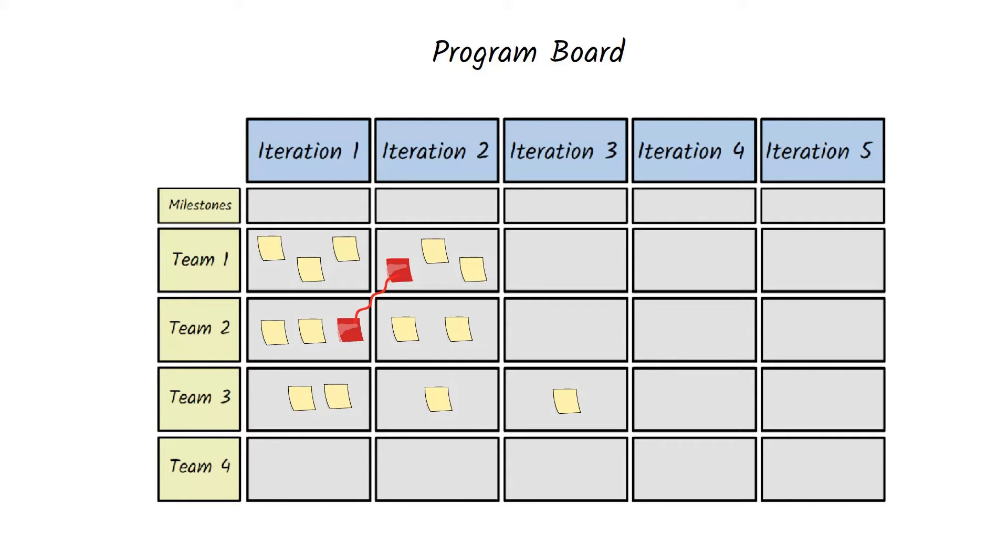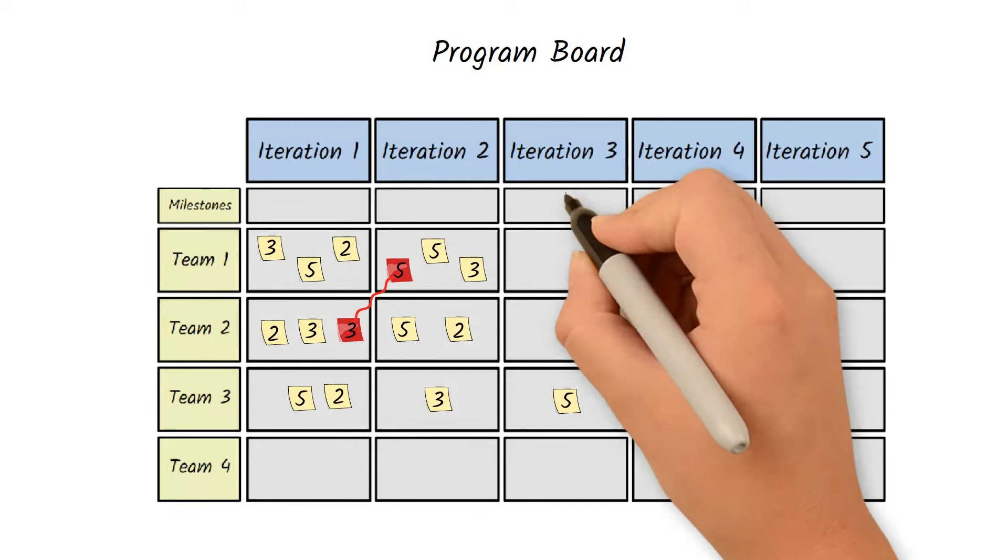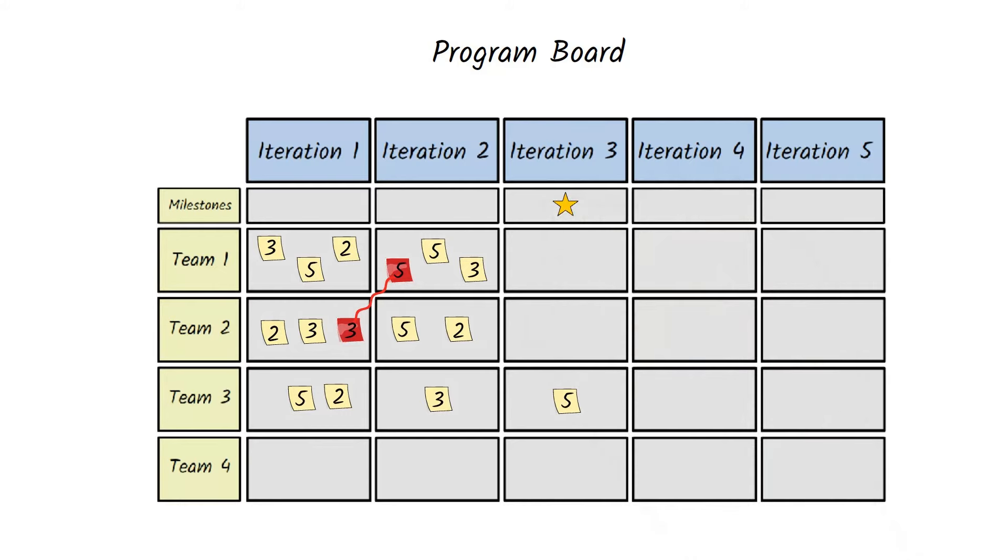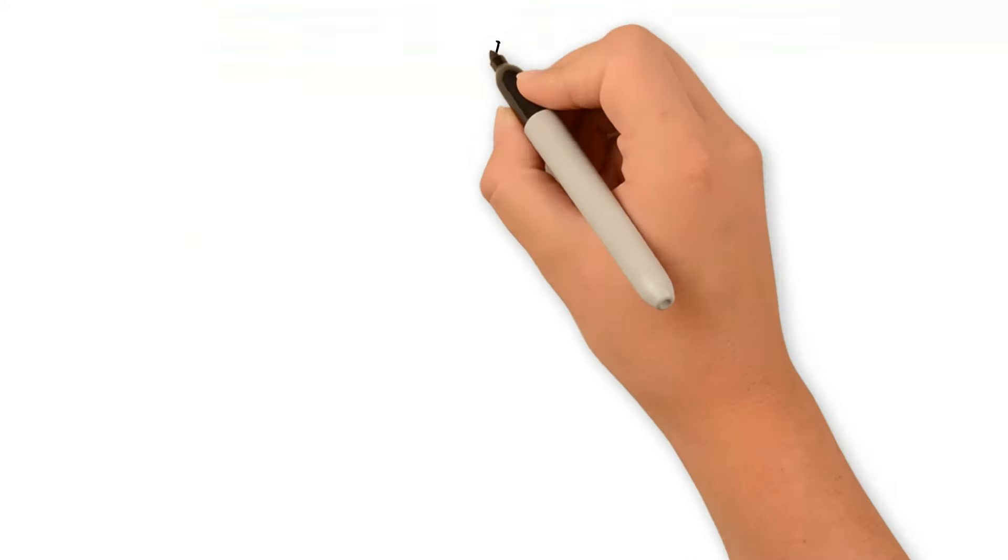By the end of the session, the team should estimate each user story. Usually, this is done in story points. Teams should have an idea of their capacity in story points per each iteration. That way, they can commit to user stories for each iteration based on their own team capacity. The capacity should be figured out based on historical data and also take into consideration any team members' vacations or holidays. Teams can mark any milestones at the top of the board.